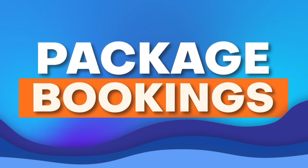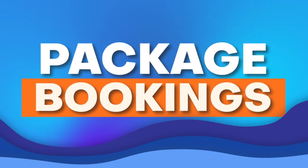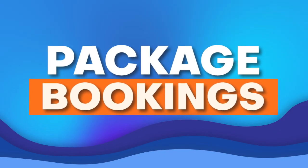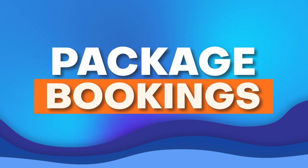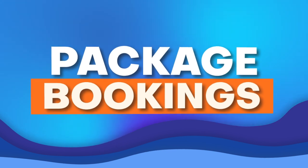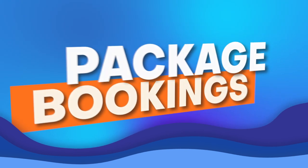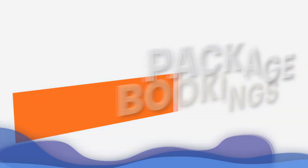Hey, TidyCal fans and future converts. Ever wish you could bundle your bookings without breaking a sweat? Today, we're unveiling the Package Bookings feature, designed to make your scheduling life a breeze.